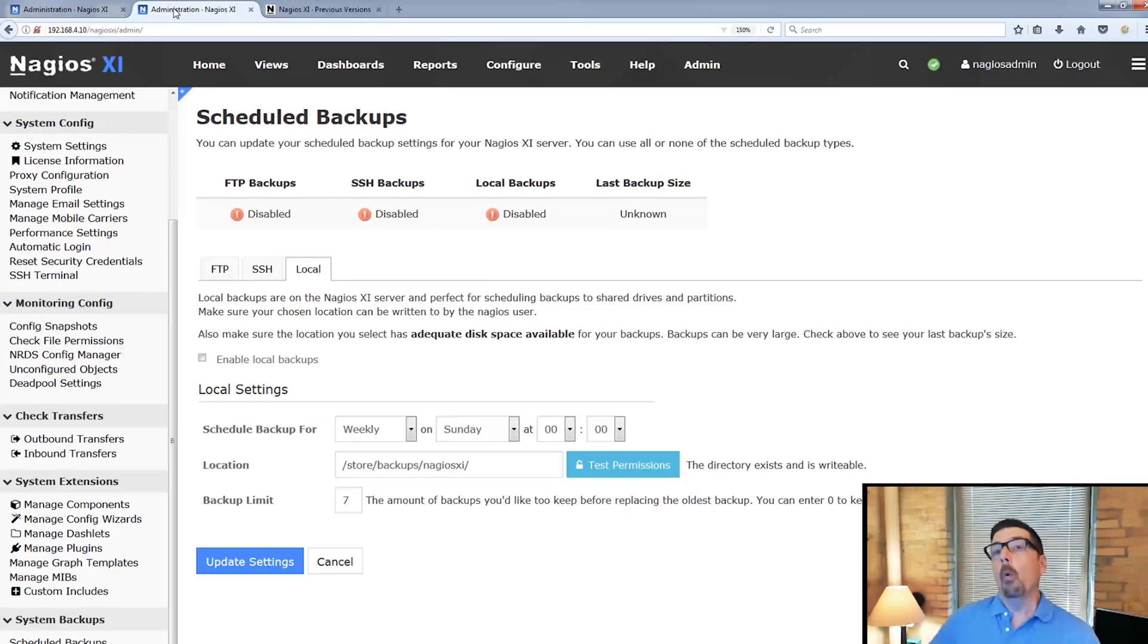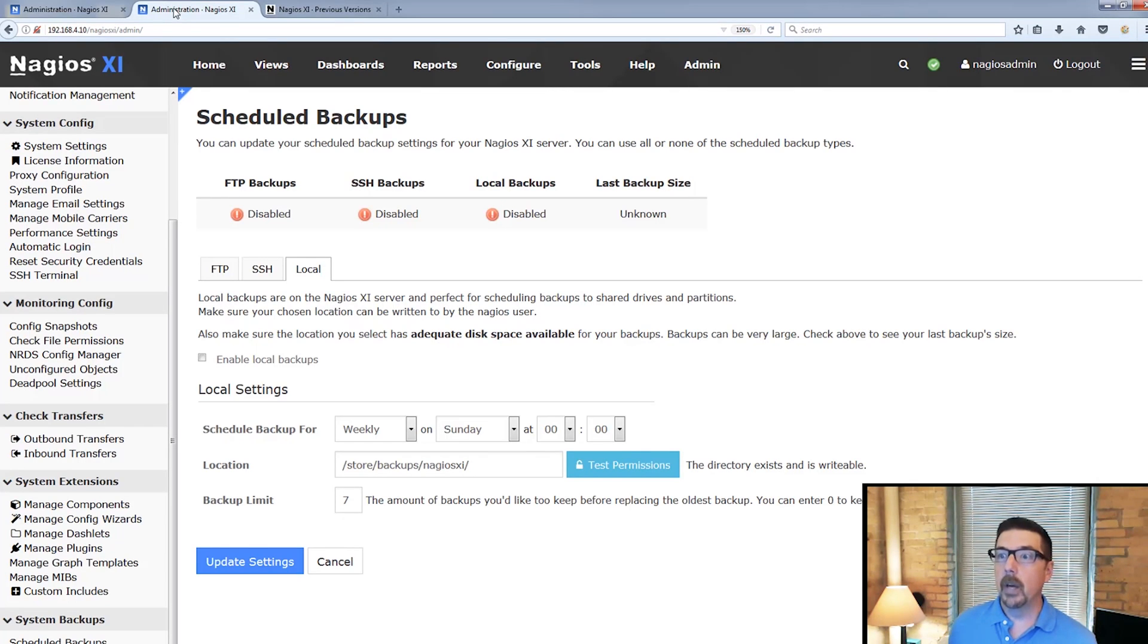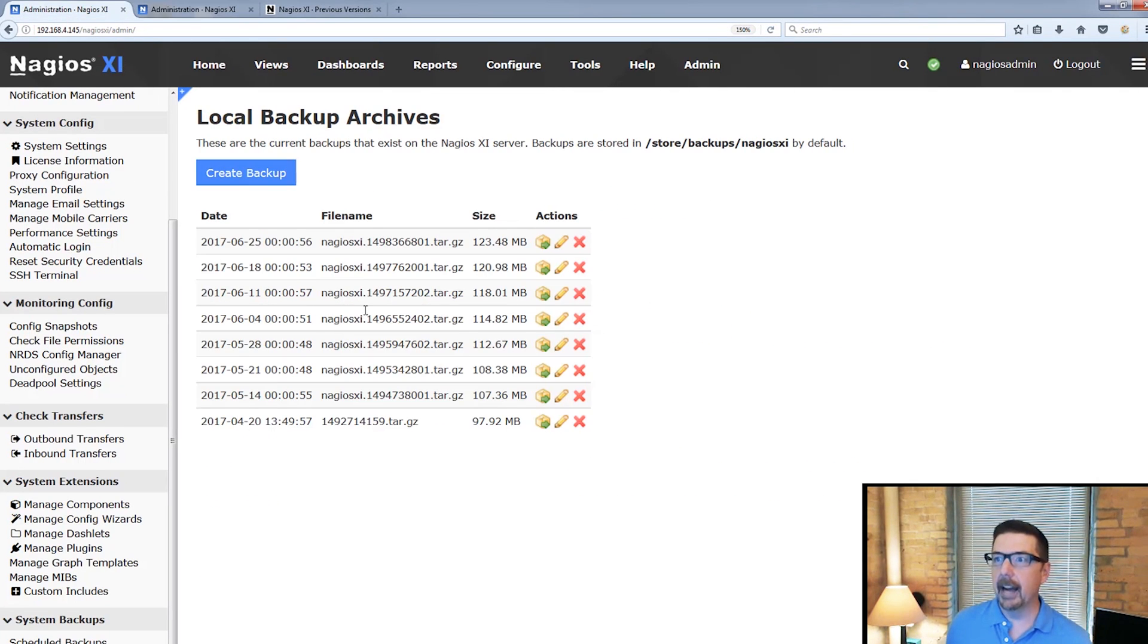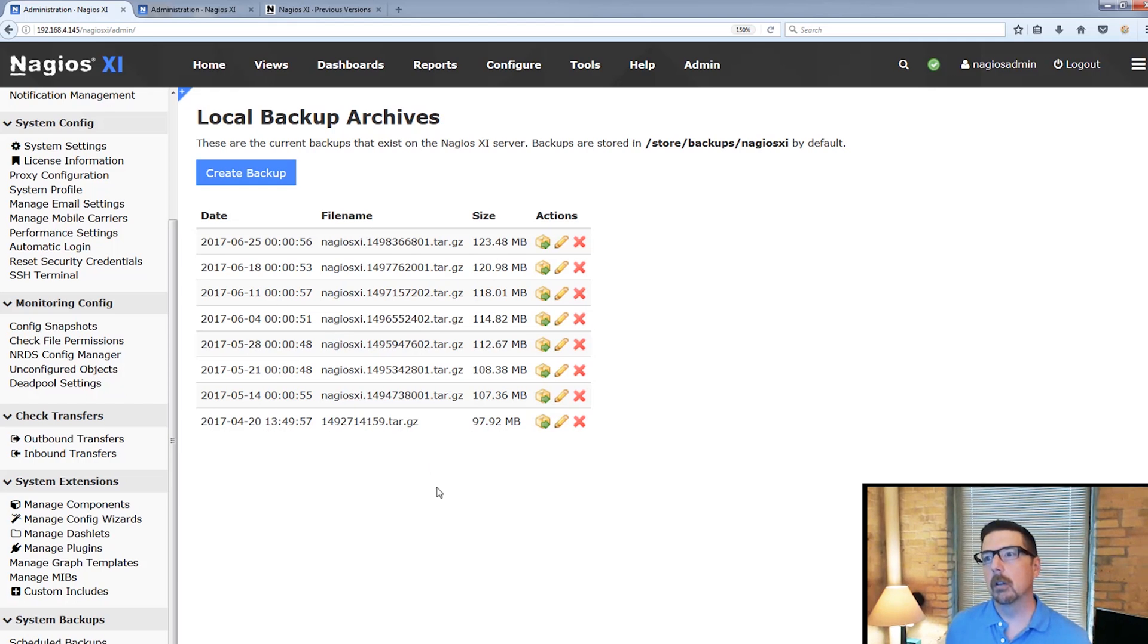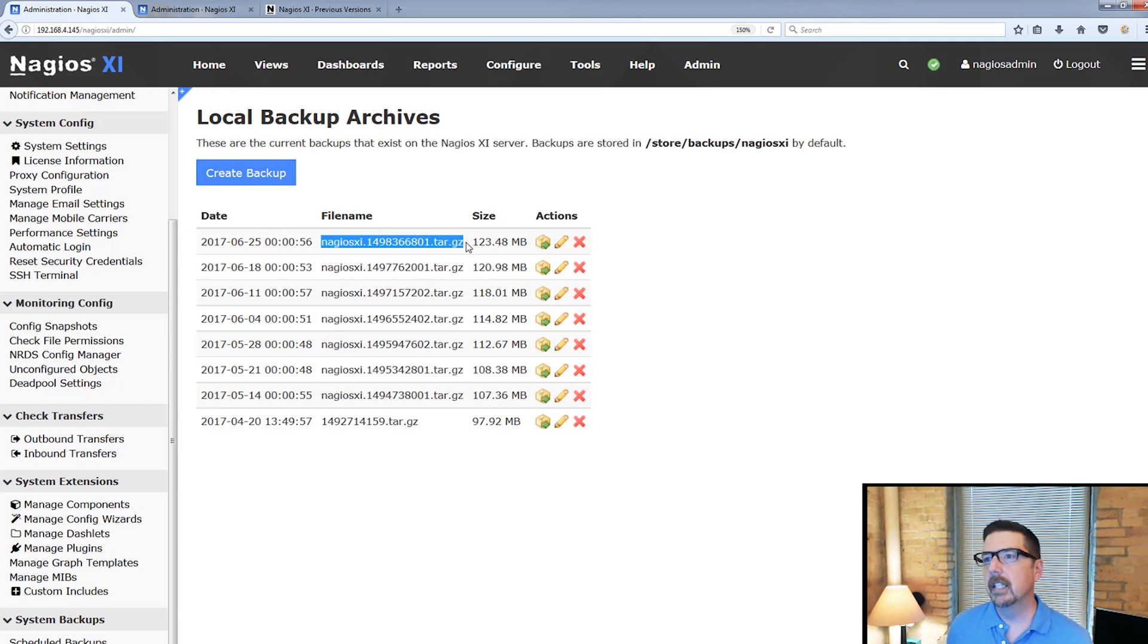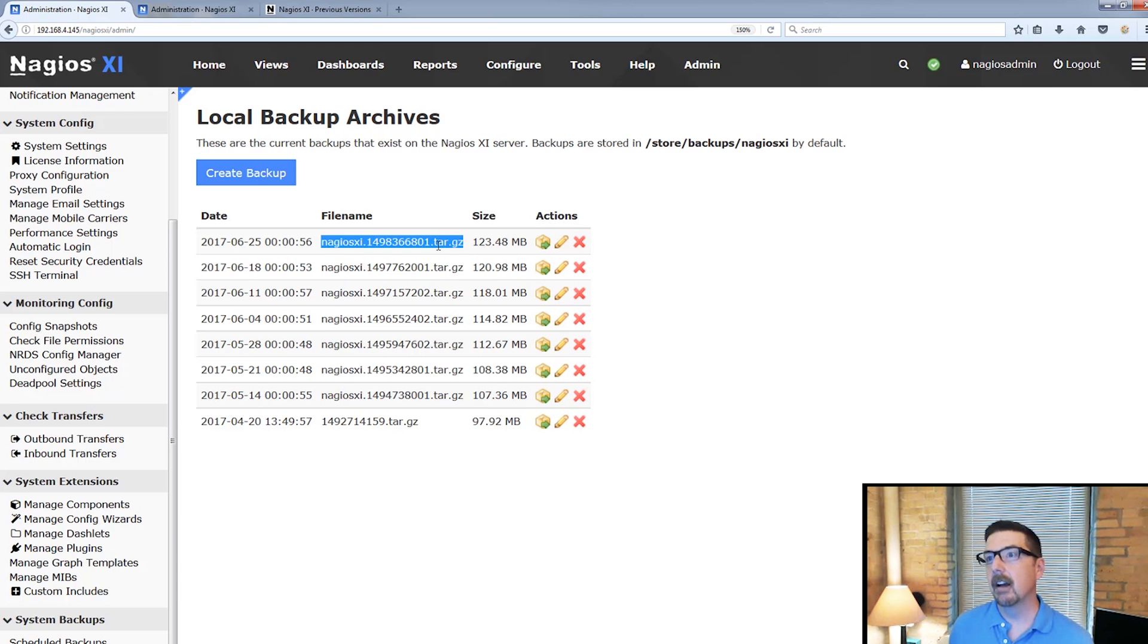So once we've done that, we can also take a look at what our backups look like. So when you take a look at this, you're going to see that the filename itself is going to be a tar.gz.